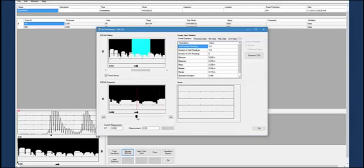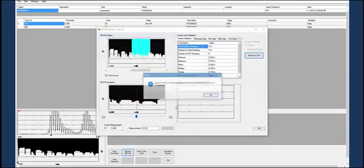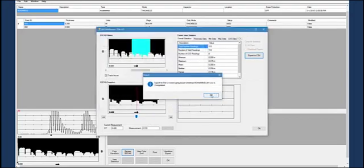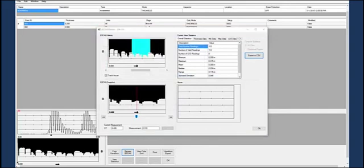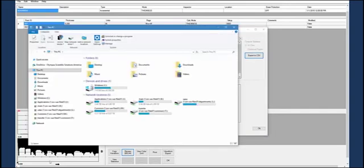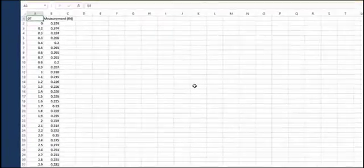The user can also click Export to CSV. The user will then be prompted to choose the location on their computer to save the spreadsheet. Once saved, they can navigate to the file and open it. This will open a spreadsheet with all of the thickness readings and their corresponding distance traveled.